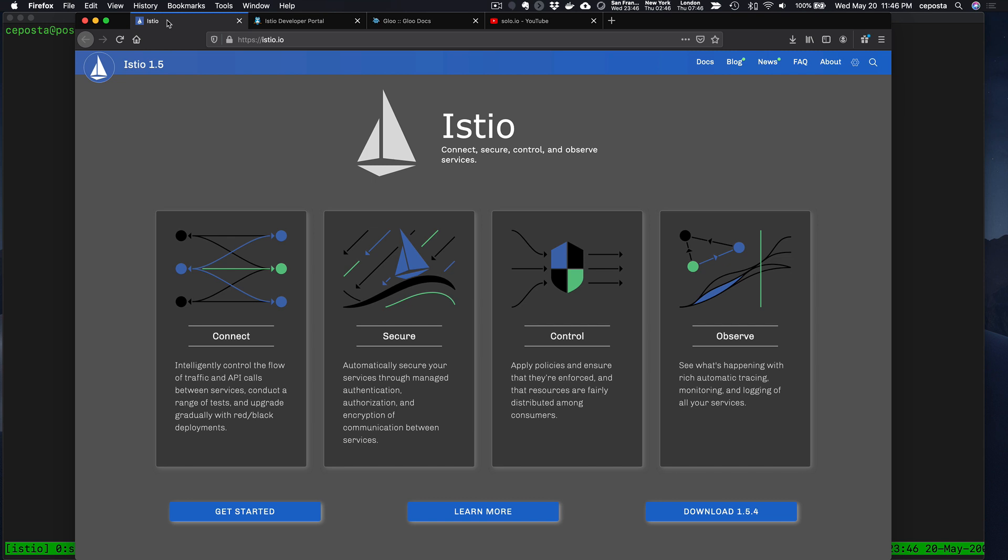Now if you're familiar with Istio, you know that it's a powerful service mesh which allows you to solve some difficult distributed systems challenges when services try to communicate with each other.